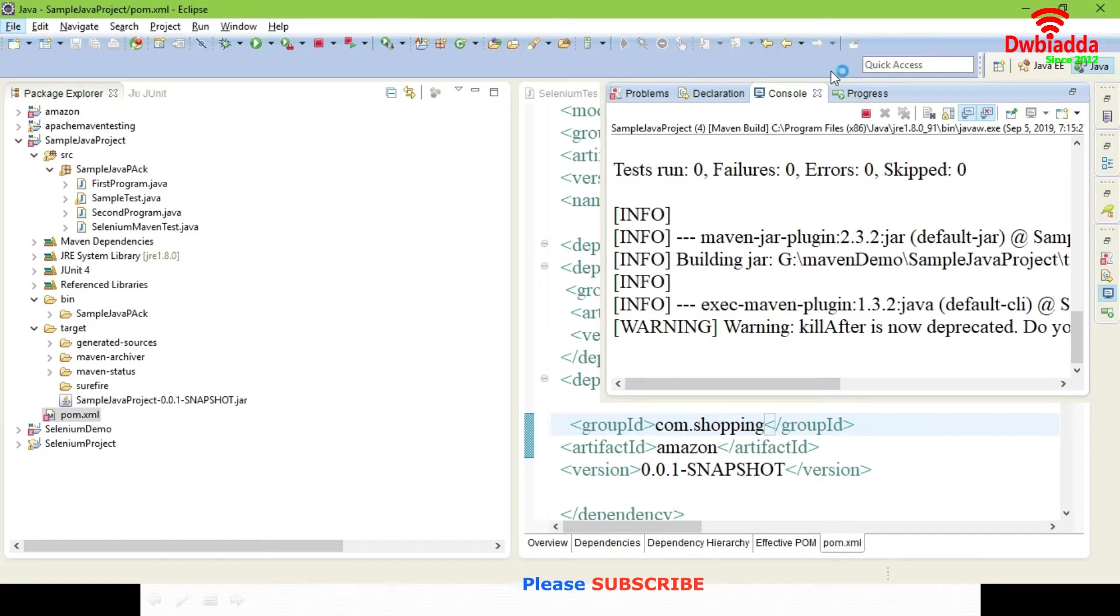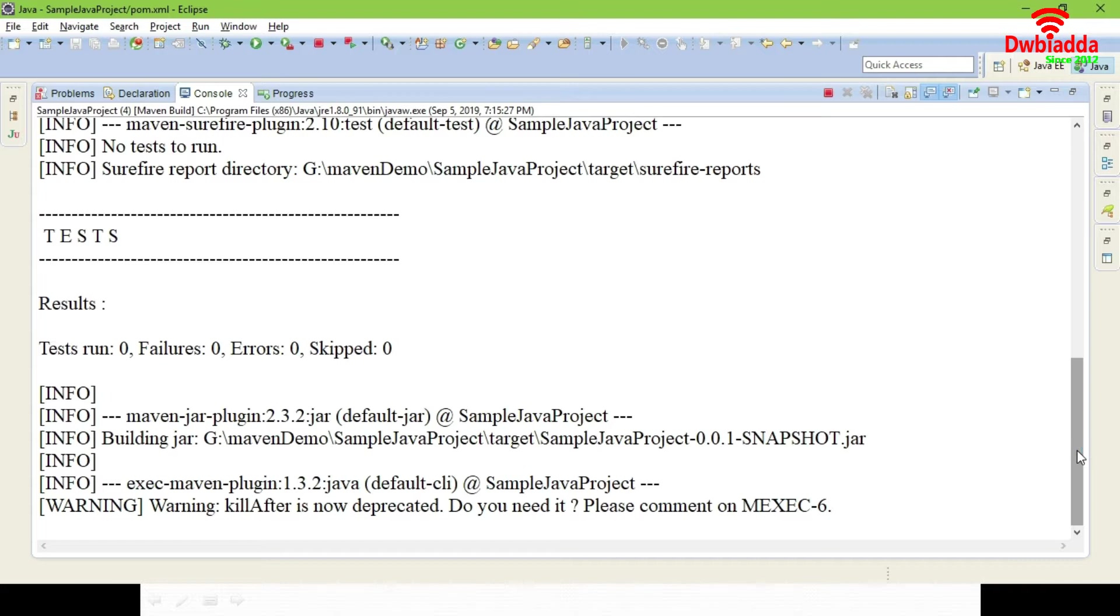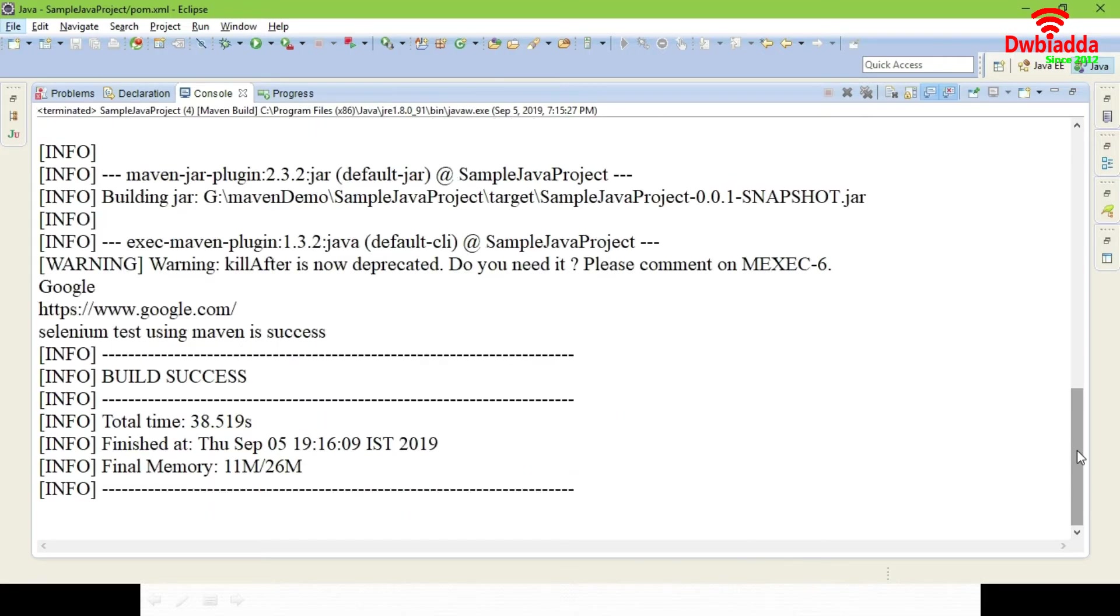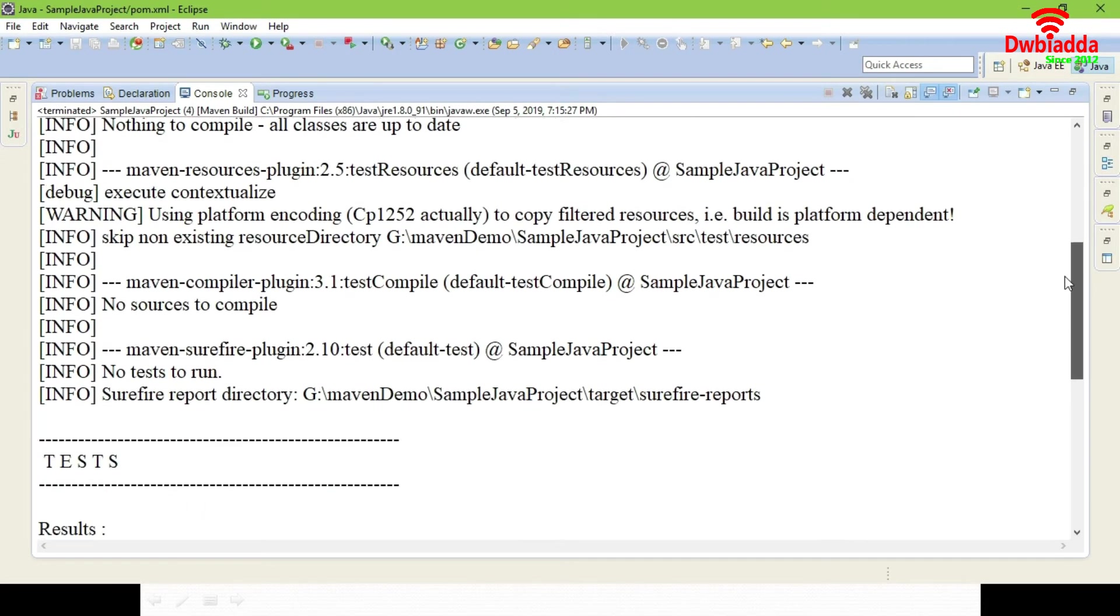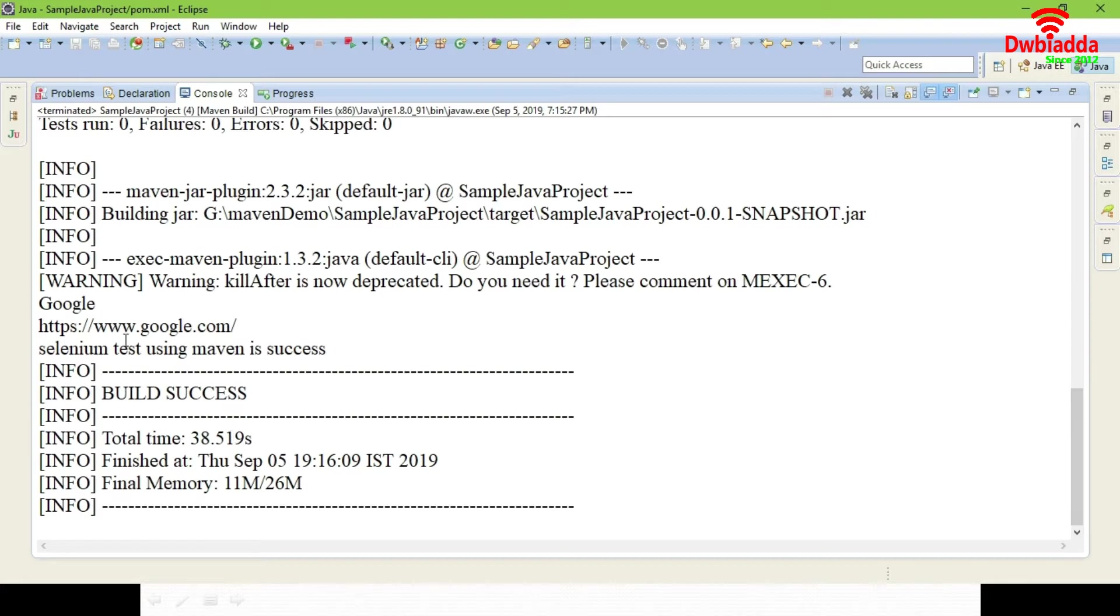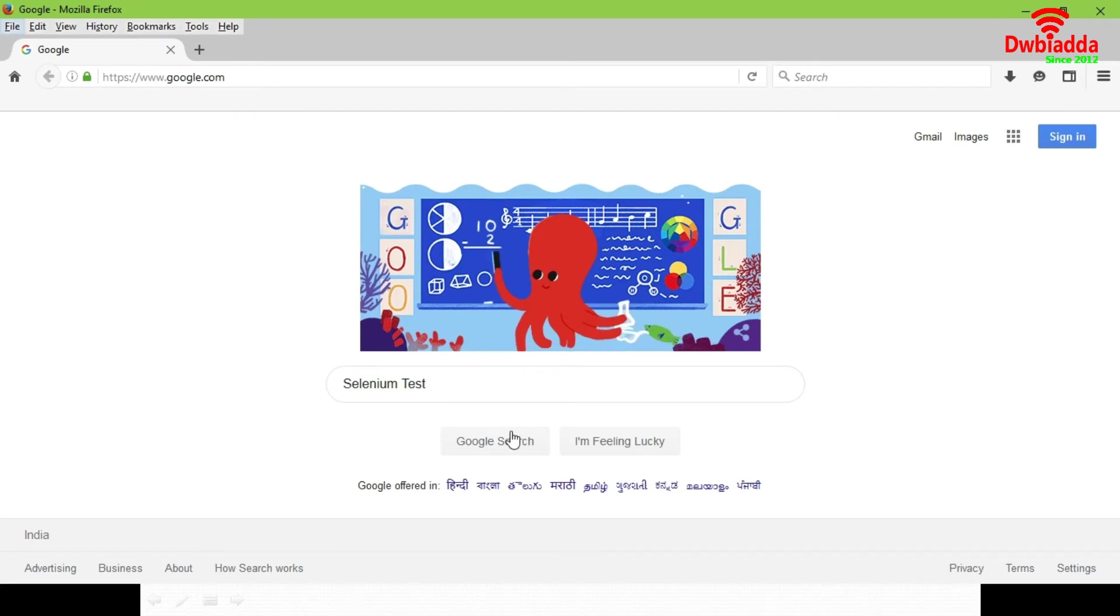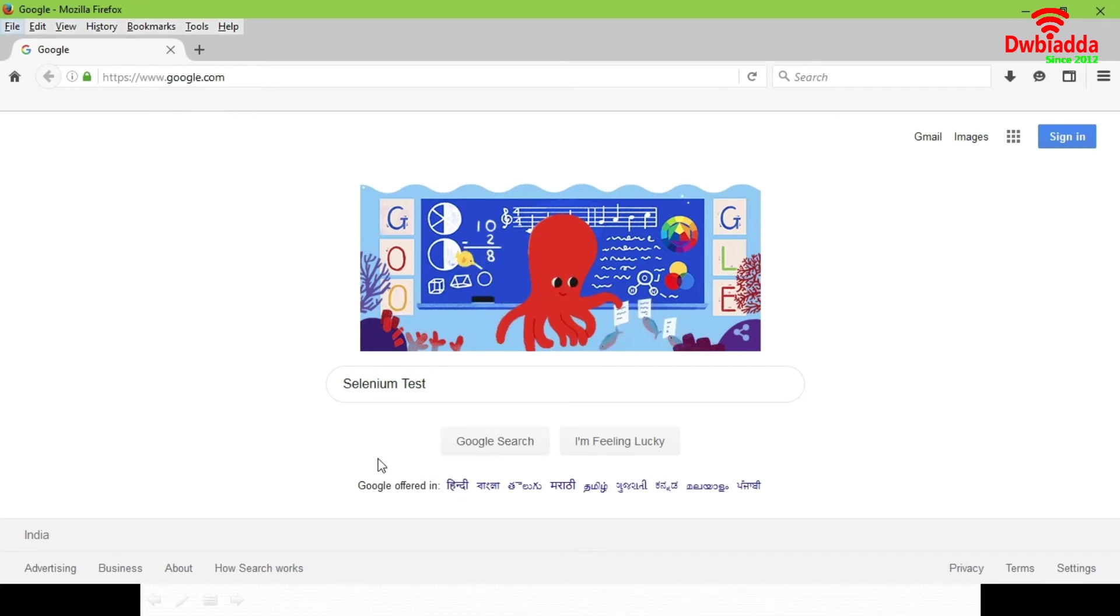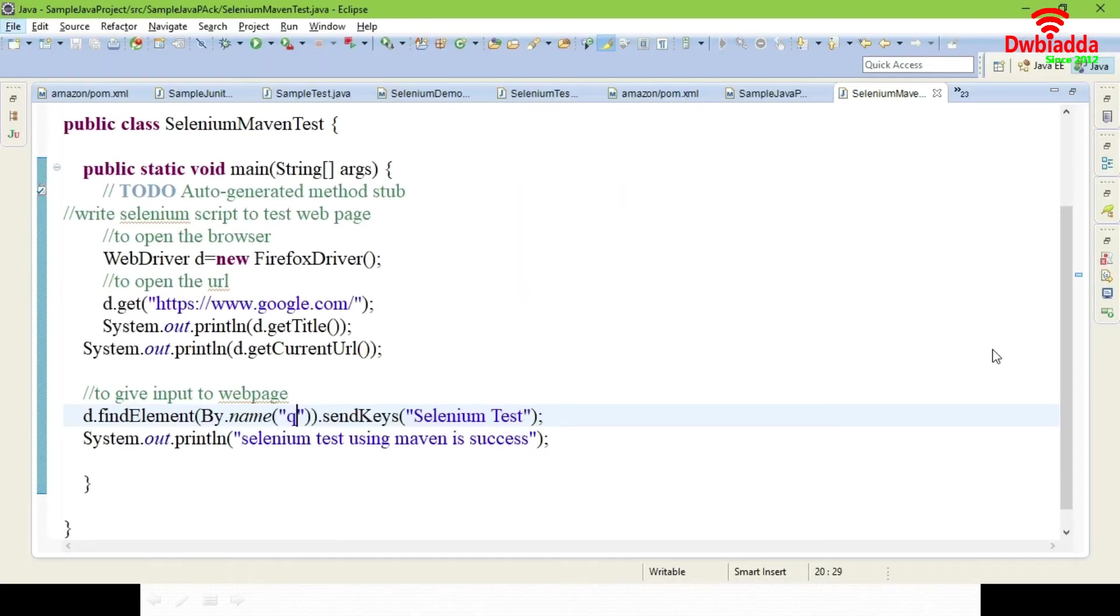Come to your code. You can see this warning symbol that is executing. The error I have resolved. Here you can see Google www.google.com and Selenium test success message. You have to edit your script detail. Instead of I have given q5, give q. You can see in search bar also Selenium test have got printed. This is how you have to do Selenium test in Maven project.